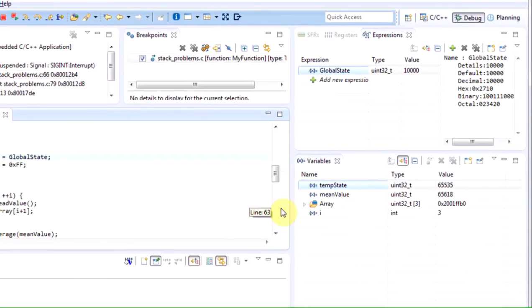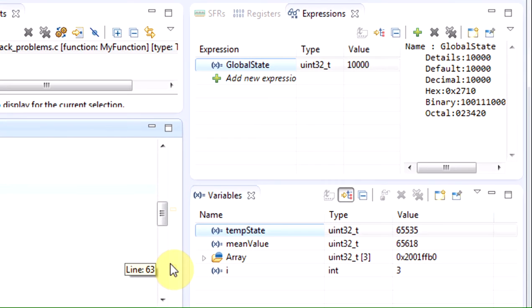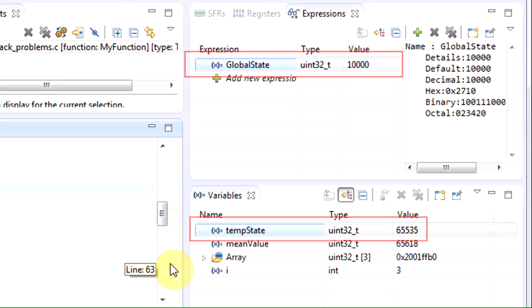We therefore check the value of the global variable global state from the expressions view. We notice that it has the same value as it had upon entry of function. We can see that the local variable temp state has a different value than what it was originally initiated to,